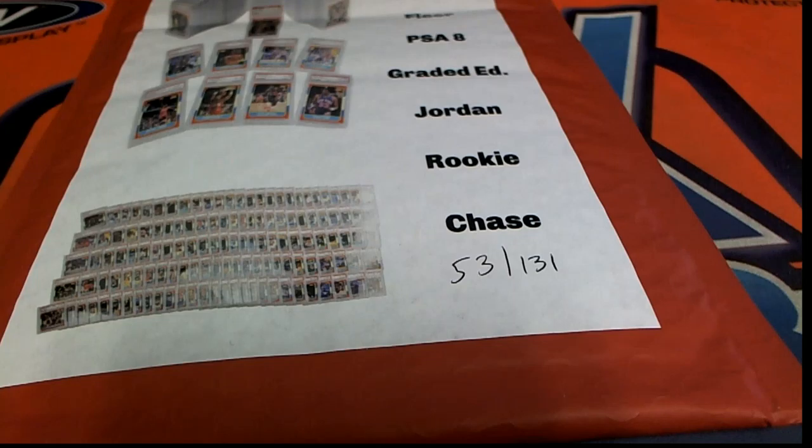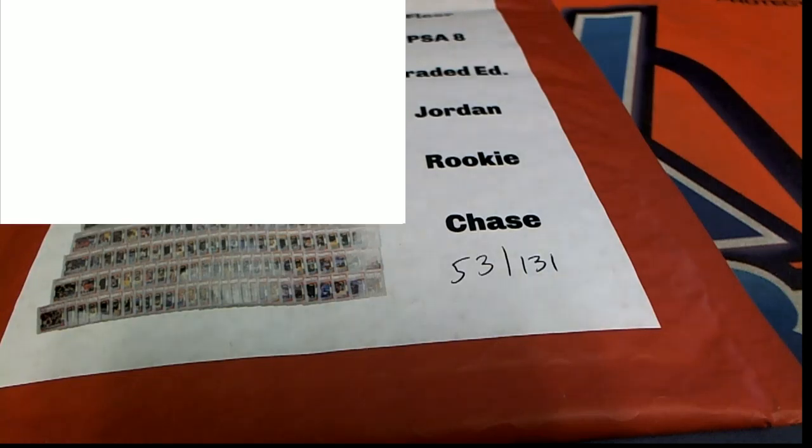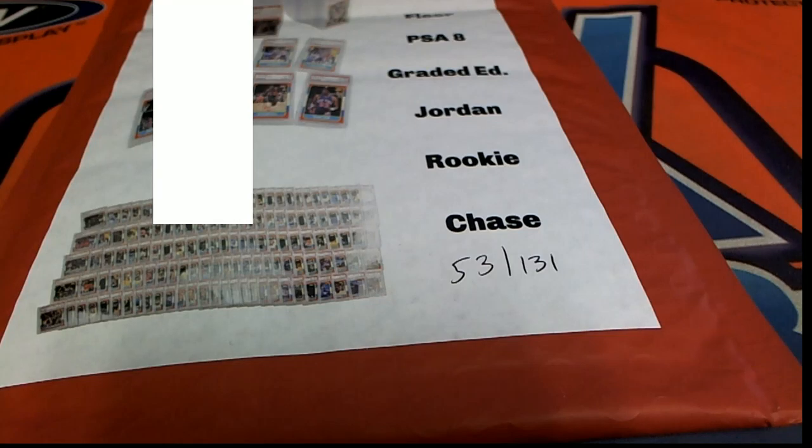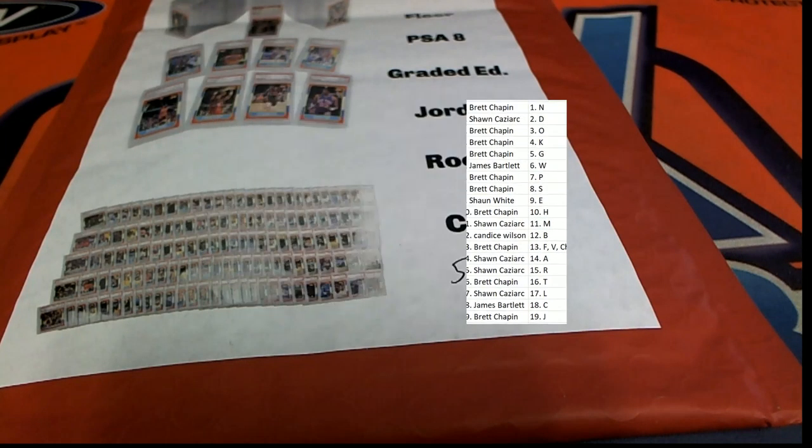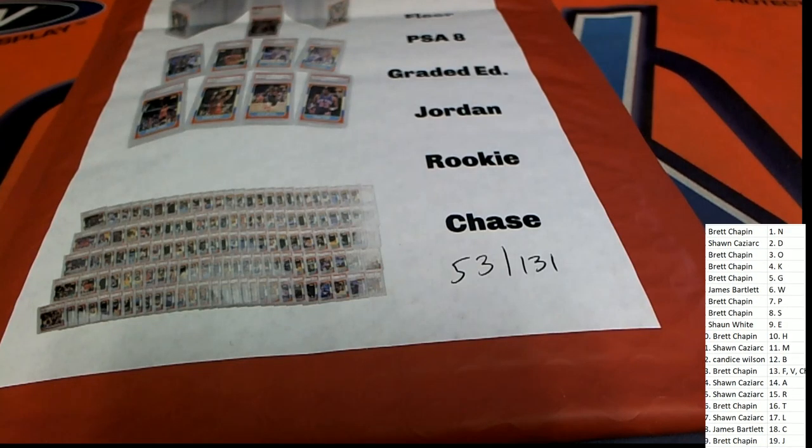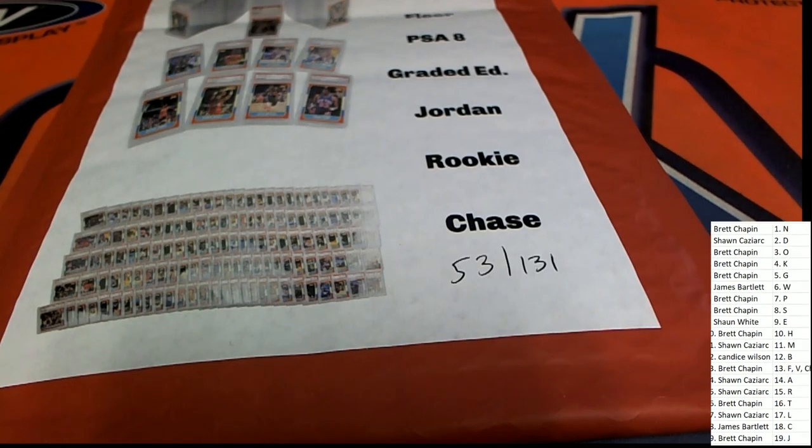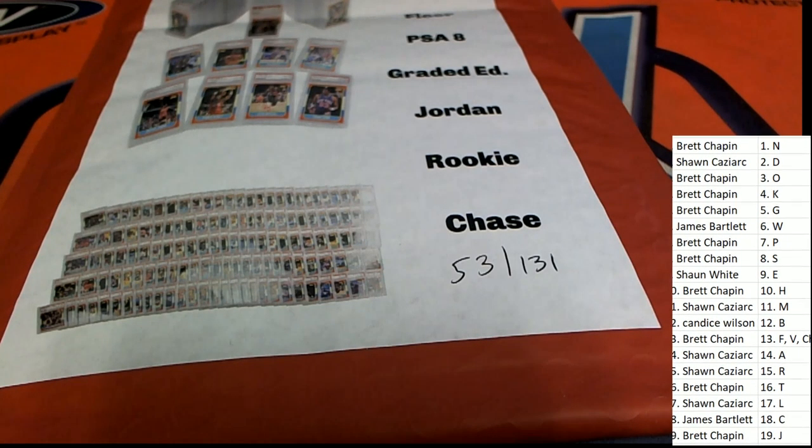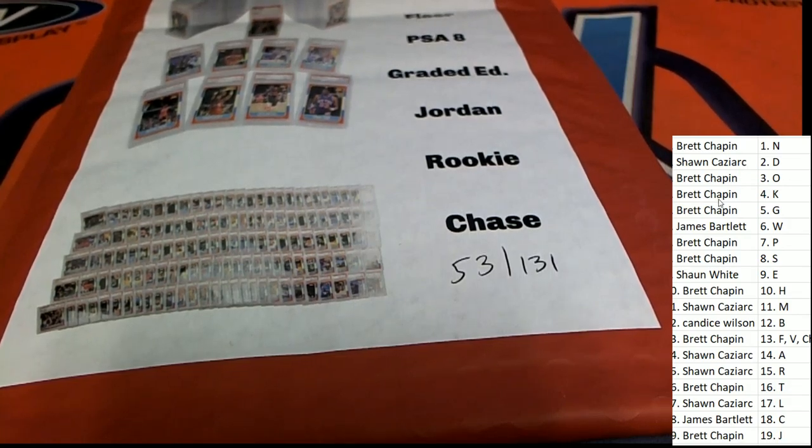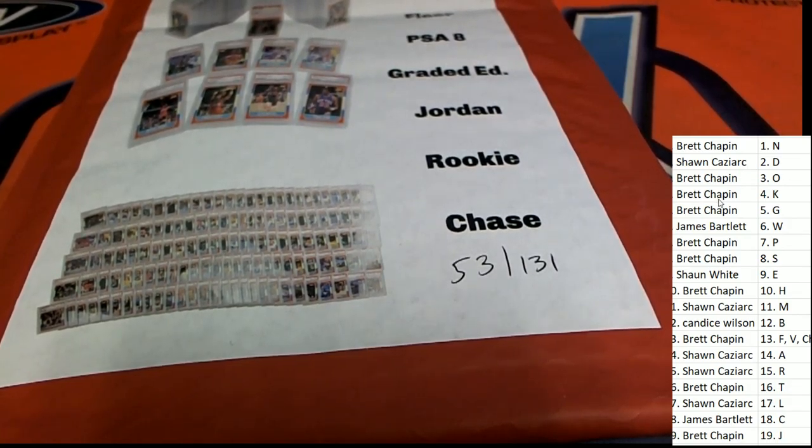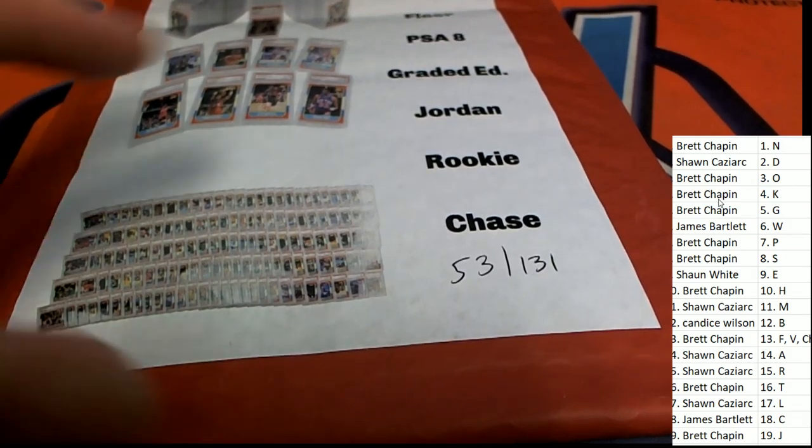Could be a ticket for one of the big framed items, or a Jordan rookie ticket, or it could be a checklist card. But I hope not, I don't want to see the checklist card come out. You never know, let me see here.